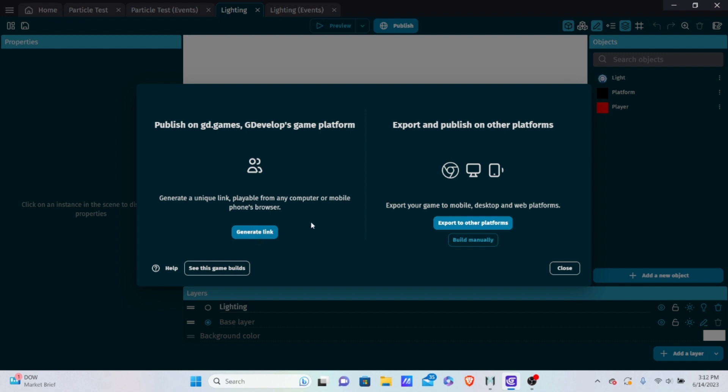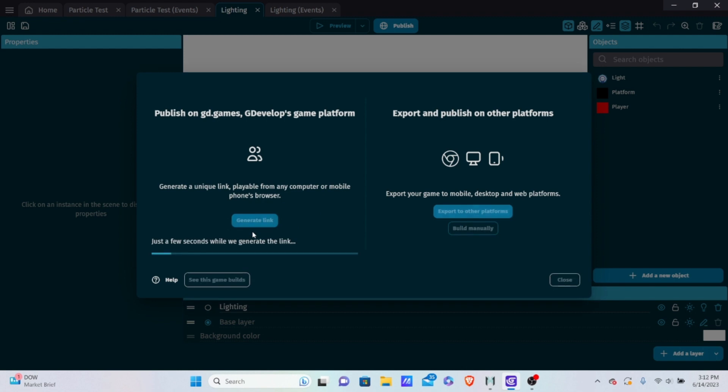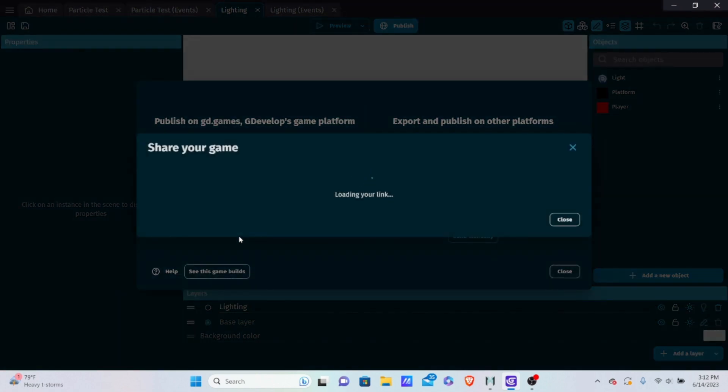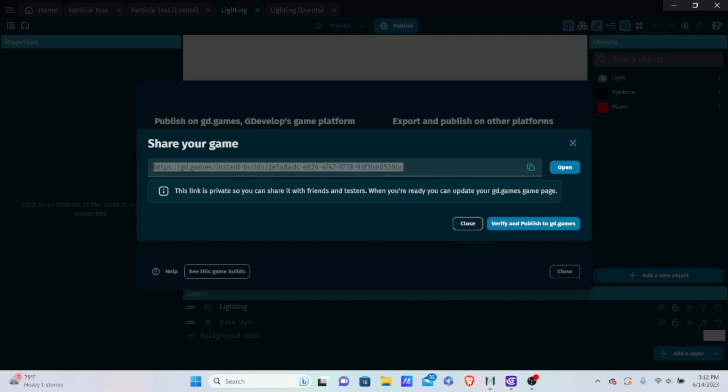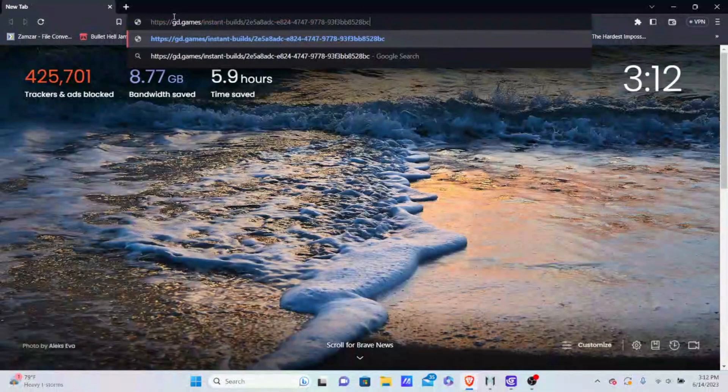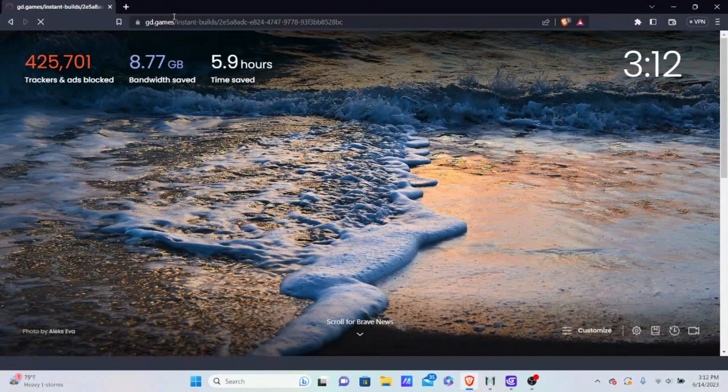So generating a link. Let's go into how to put things on gd.games. All you have to do is click generate link, and now you can see it's generating me a link to the game. One thing that you need to have is you need a gd.games account. All you have to do is go to gd.games and then create a new account and connect it here. Basically, it will generate a link that can automatically be played.